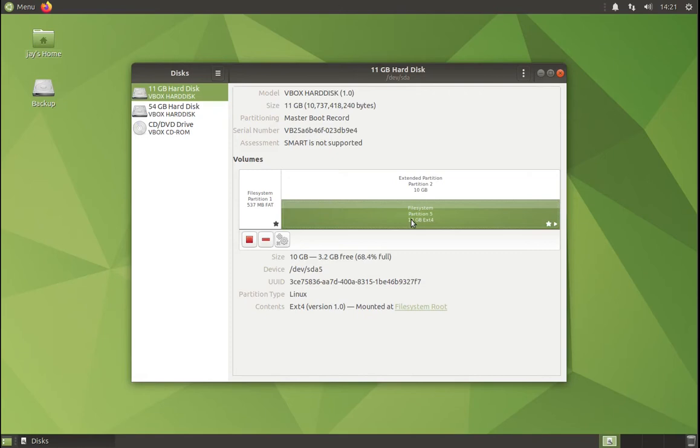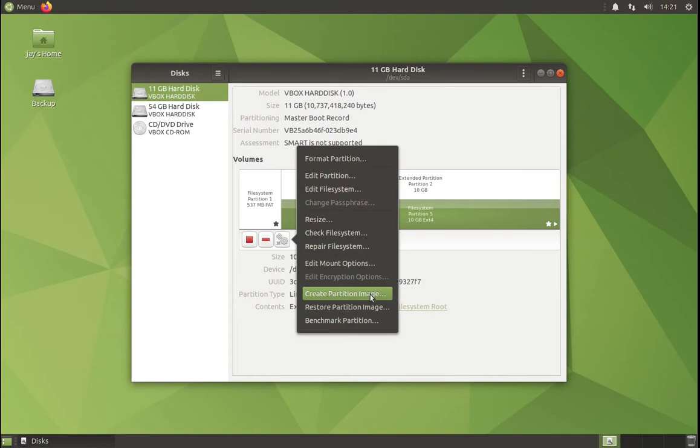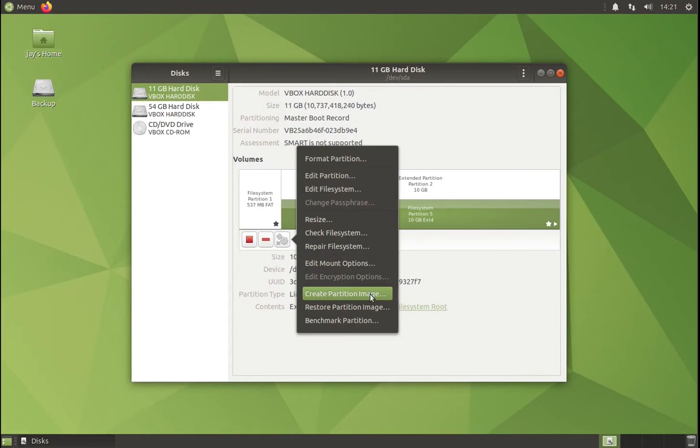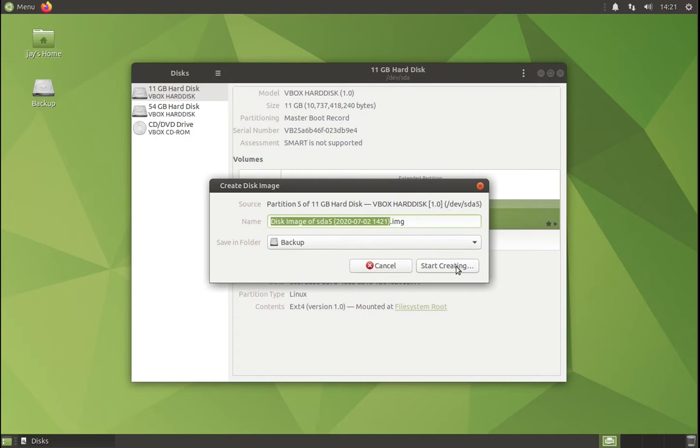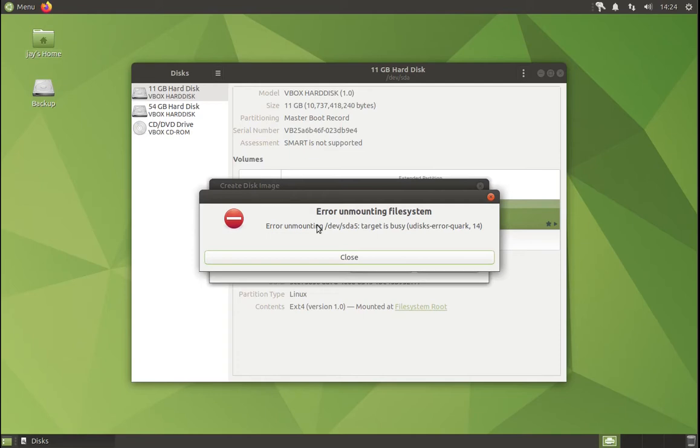At the moment, my Ubuntu system is mounted. If I try to create an image and choose my backup as a target, it will tell me that I cannot create an image from a mounted system.